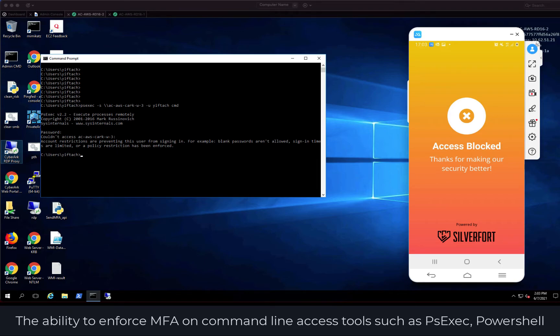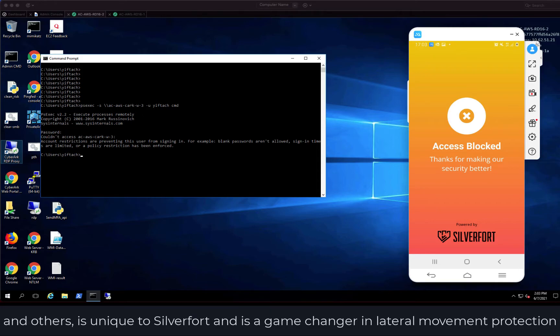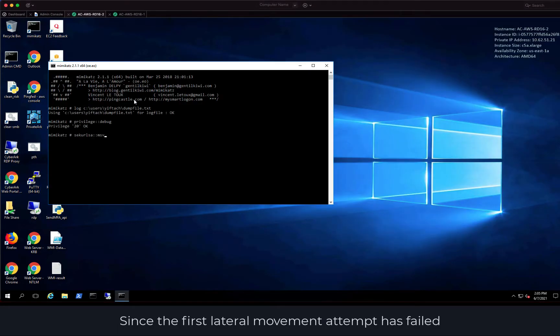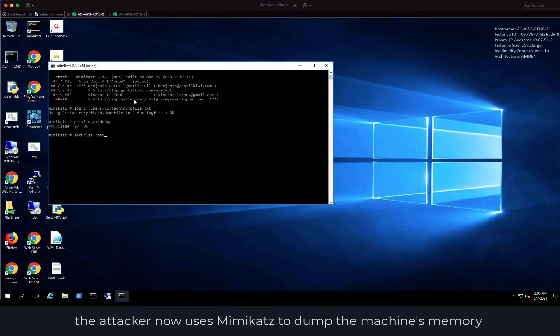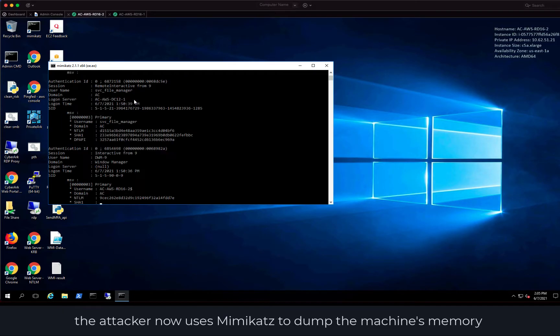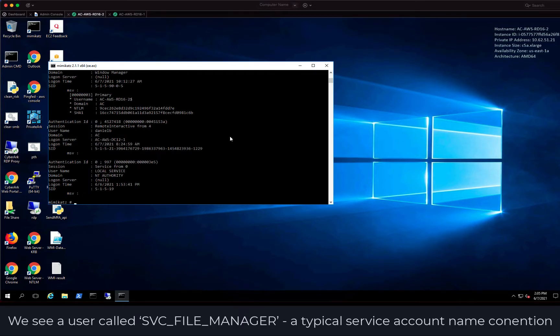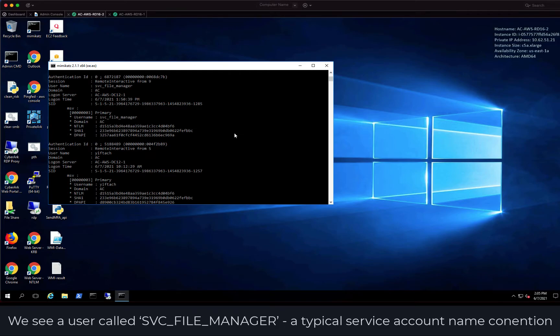The ability to enforce MFA on command-line access tools such as PSExec, PowerShell, and others is unique to SilverFort and is a game-changer in lateral movement protection. Since the first lateral movement attempt has failed, the attacker now uses Mimikatz to dump the machine's memory for additional users and credentials. We see a user called SVC File Manager, a typical service account name convention.